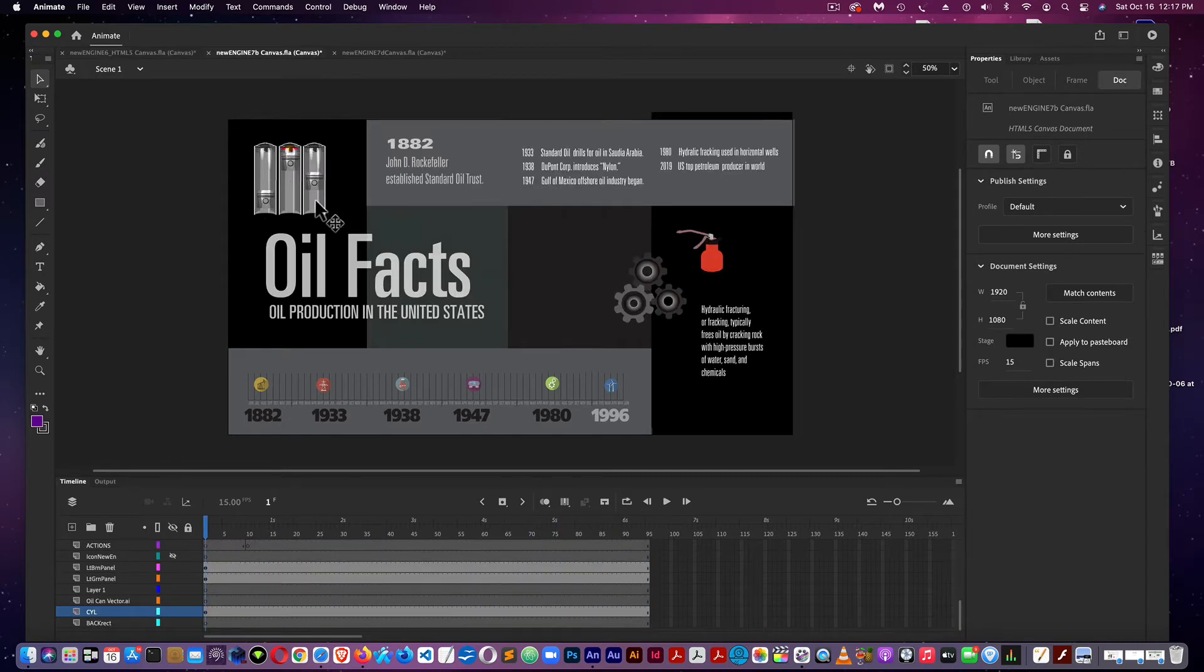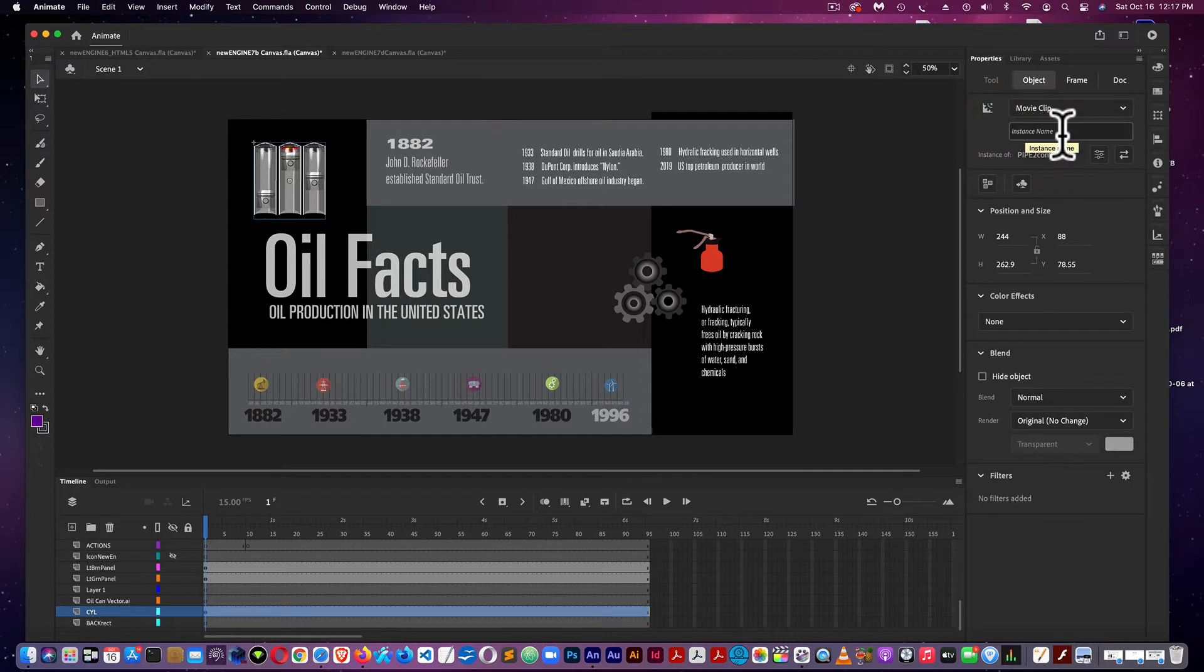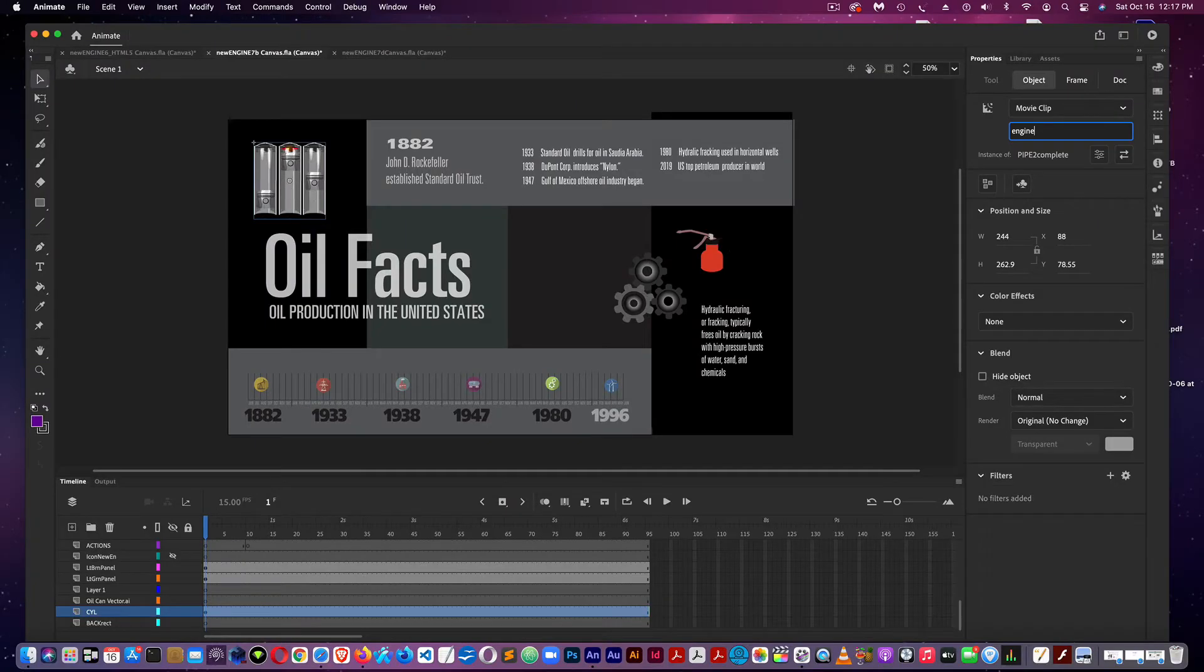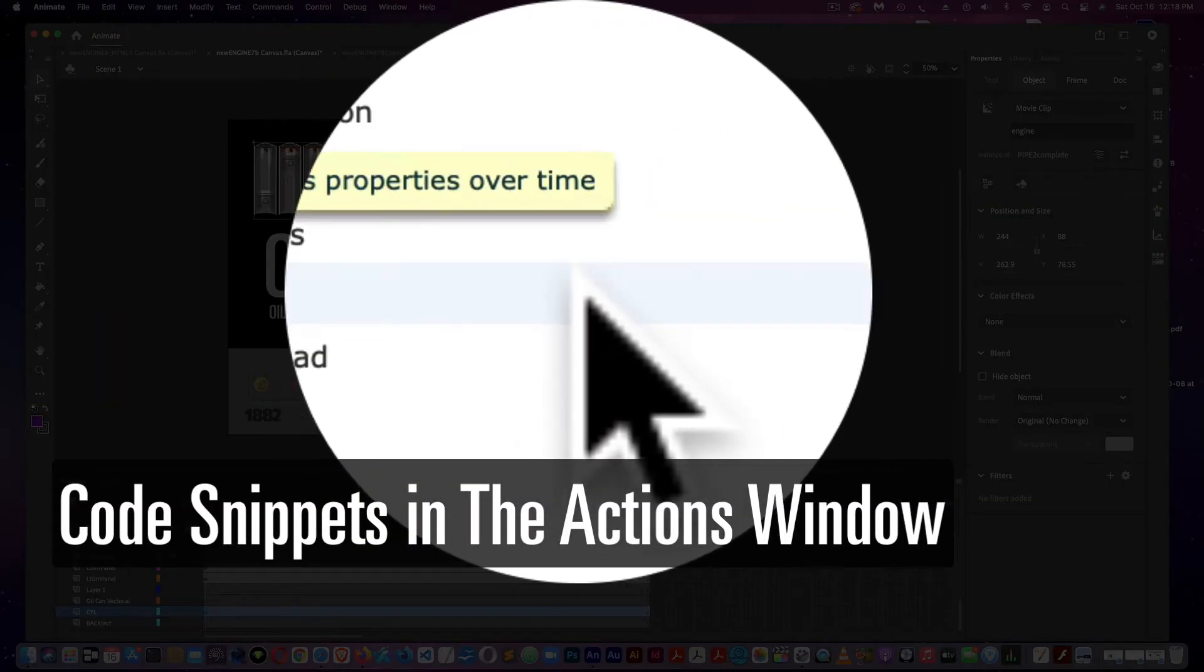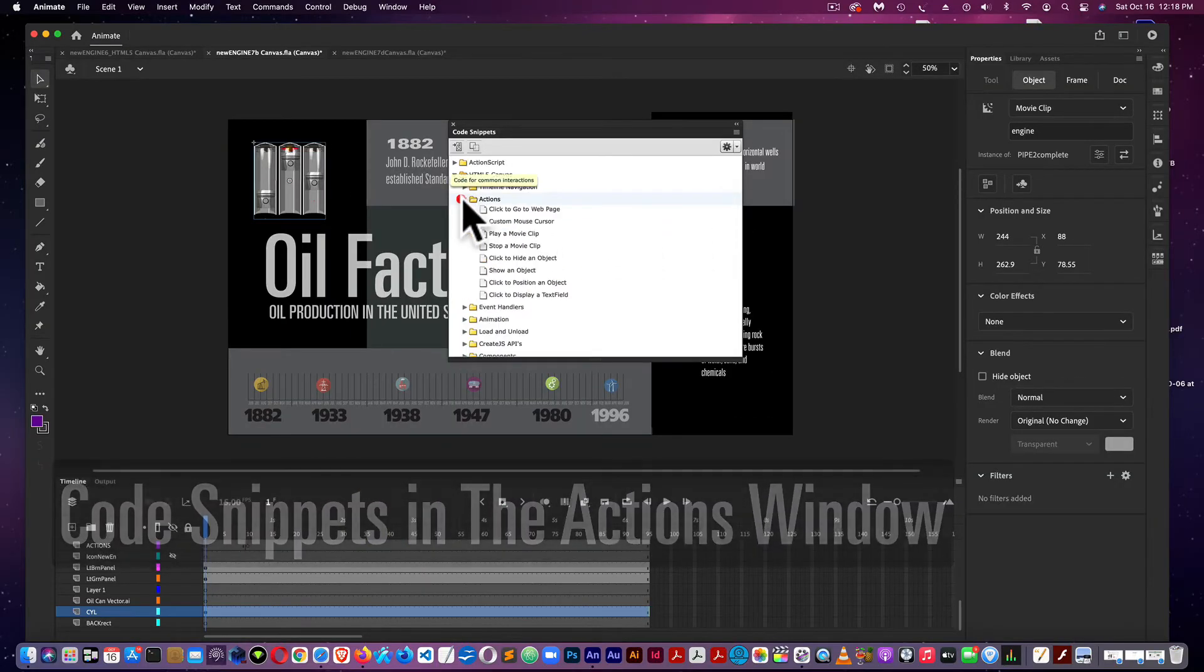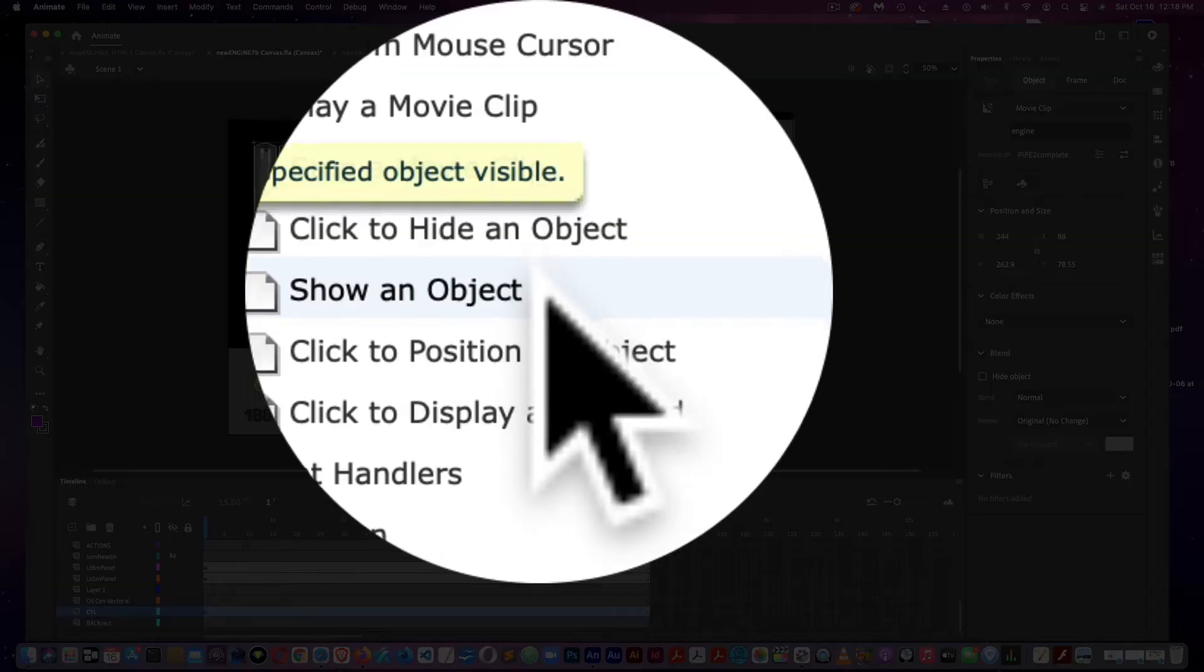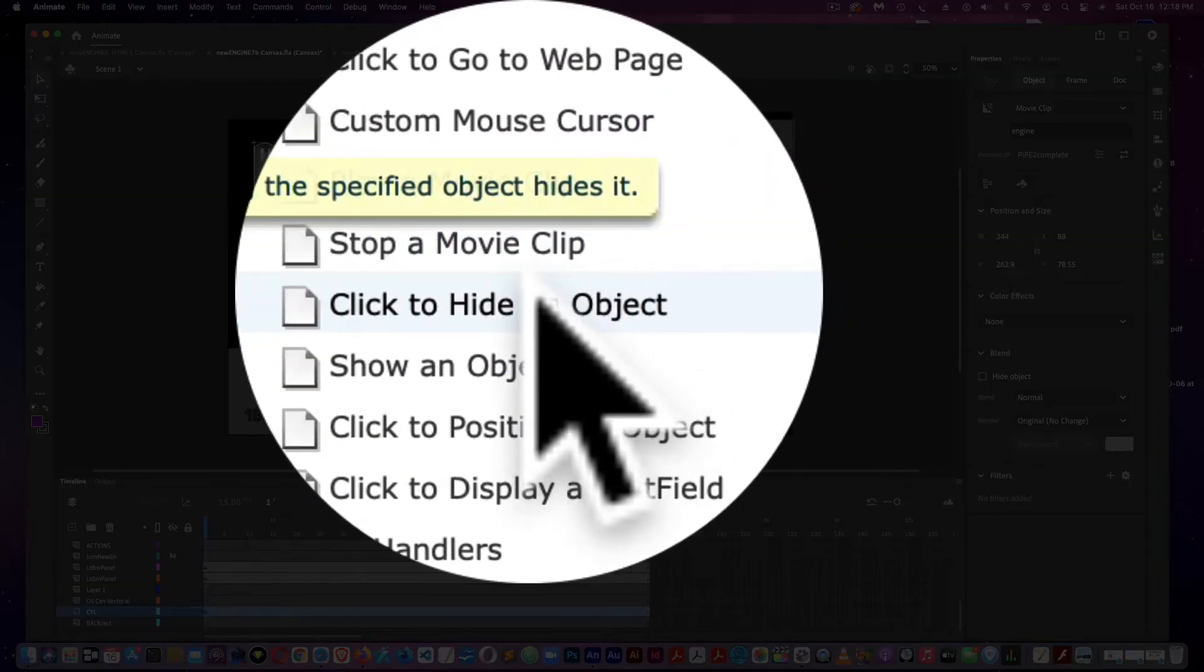For the appear or the disappear of the two movies, use code snippets. First, I would give it an instance name and call that Engine. And while it's selected, go to Code Snippets, to HTML5, then to Actions, and Hide an Object. Click to Hide an Object.